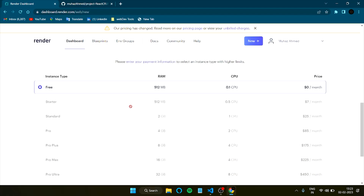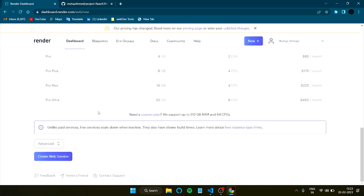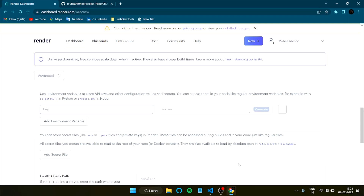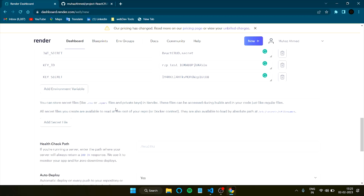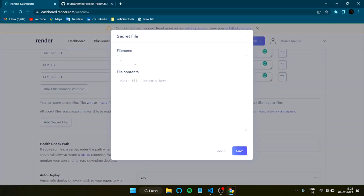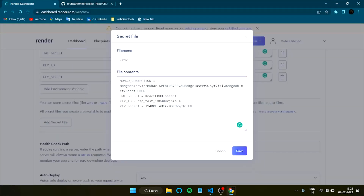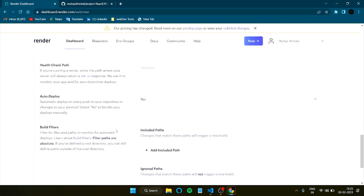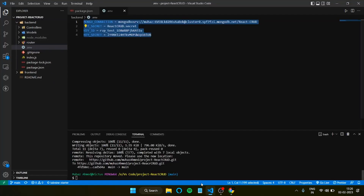After it builds, select the free tier if you want a free trial. Under Advanced, add any environment variables — for example, my MongoDB cluster link, JWT secret, CORS key, and other config values. You can upload a .env file or paste everything in directly. For Health Checks and Auto Deploy, keep Auto Deploy as yes so that whenever you commit new changes they'll be deployed automatically. If you forgot to add node_modules to .gitignore, you can also add it here.